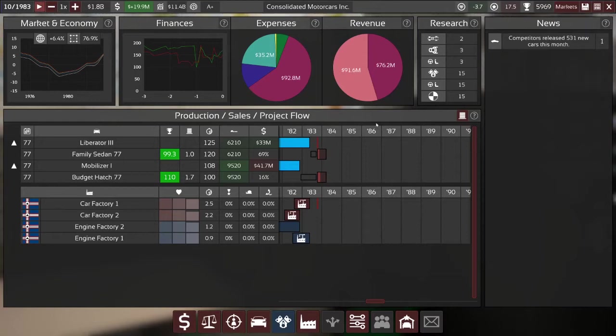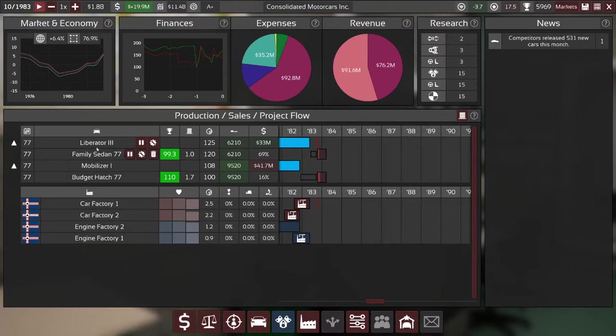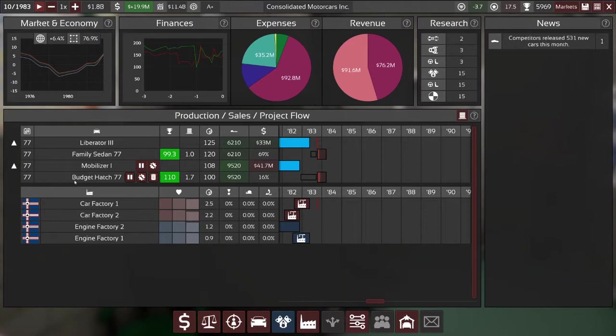Hello everybody, my name is Marcus. Welcome back to our light campaign playthrough of automation game after a brief hiatus. Last video we unveiled two new models, the family sedan 77 of the Liberator 3 where we moved up market, and the budget hatchback of the first generation mobilizer which is more squarely targeted at the family budget segment.